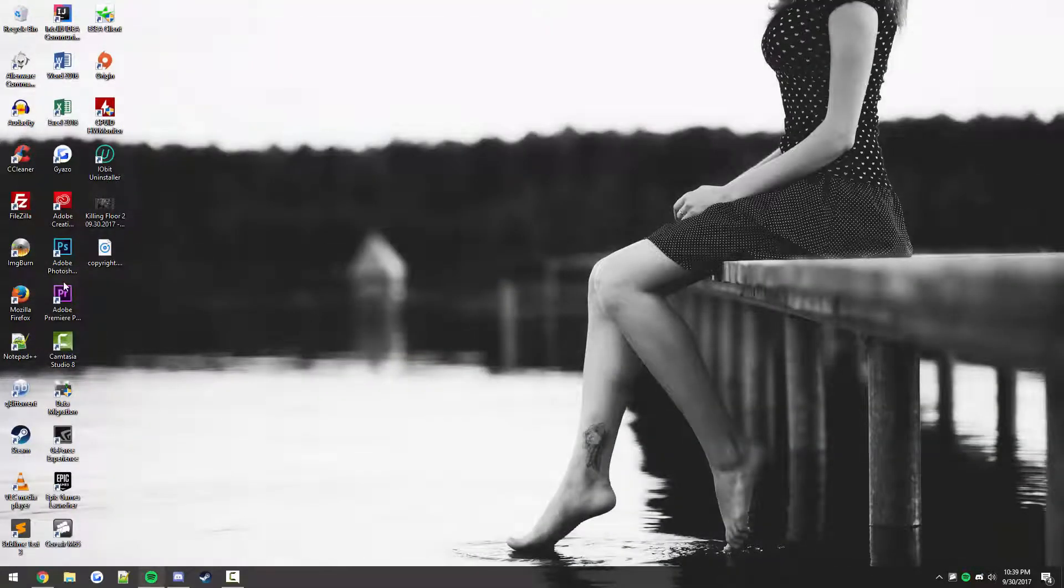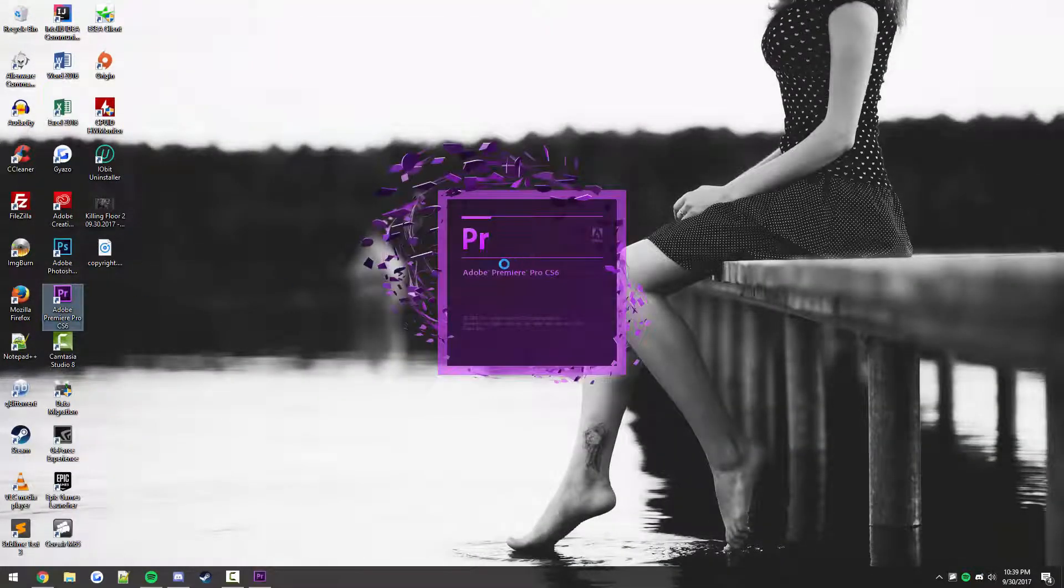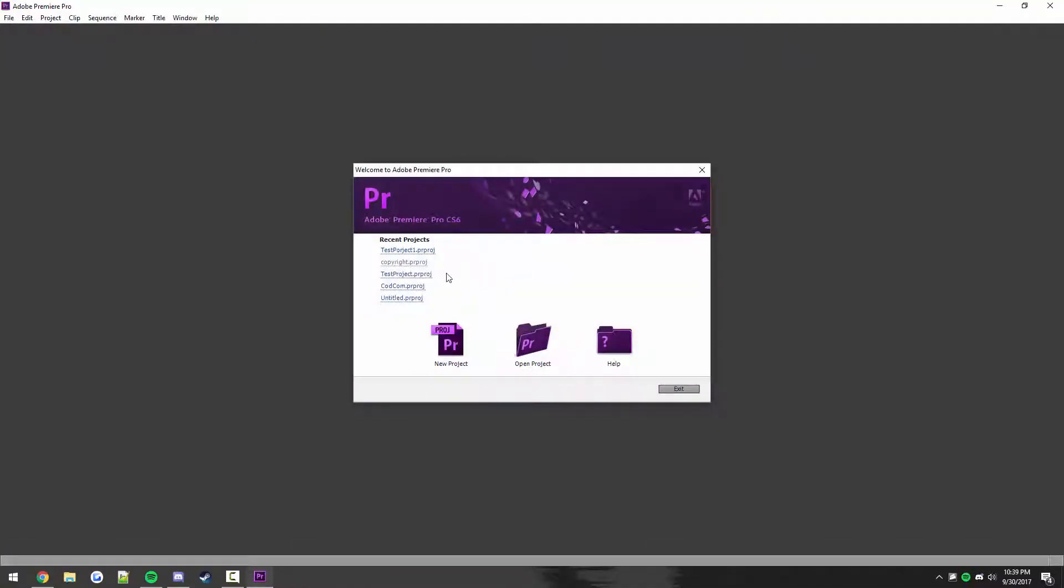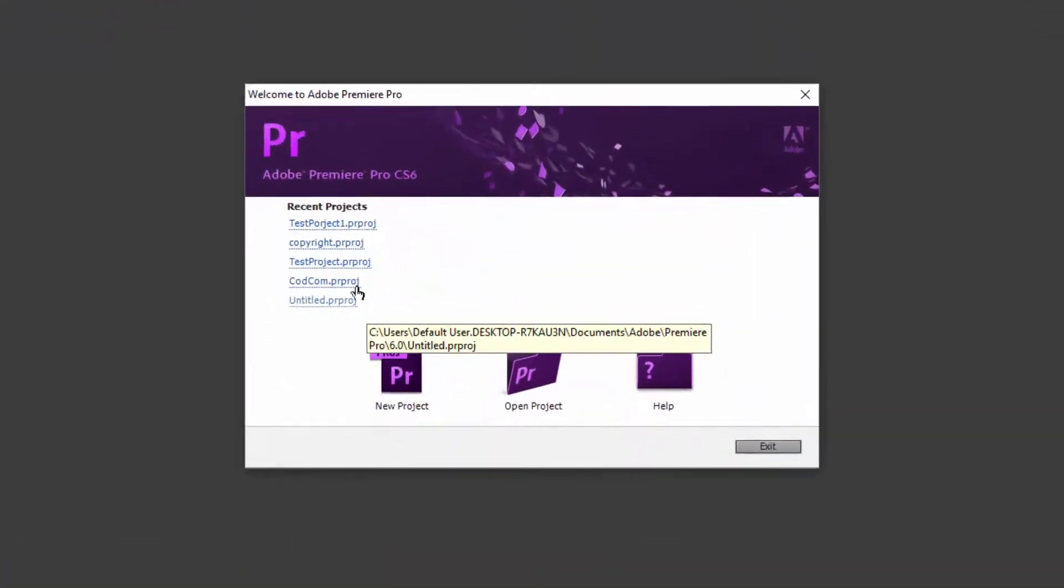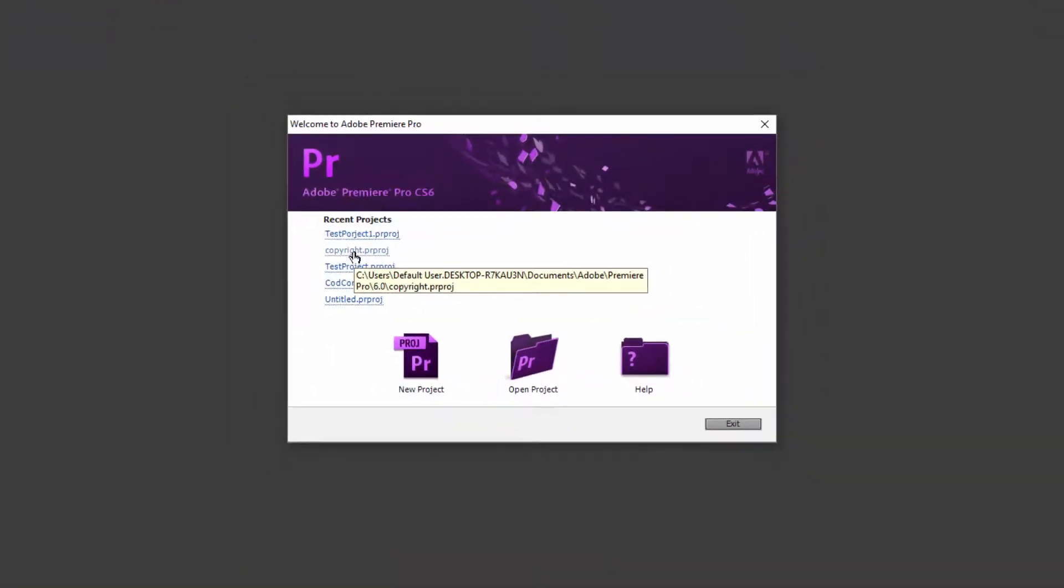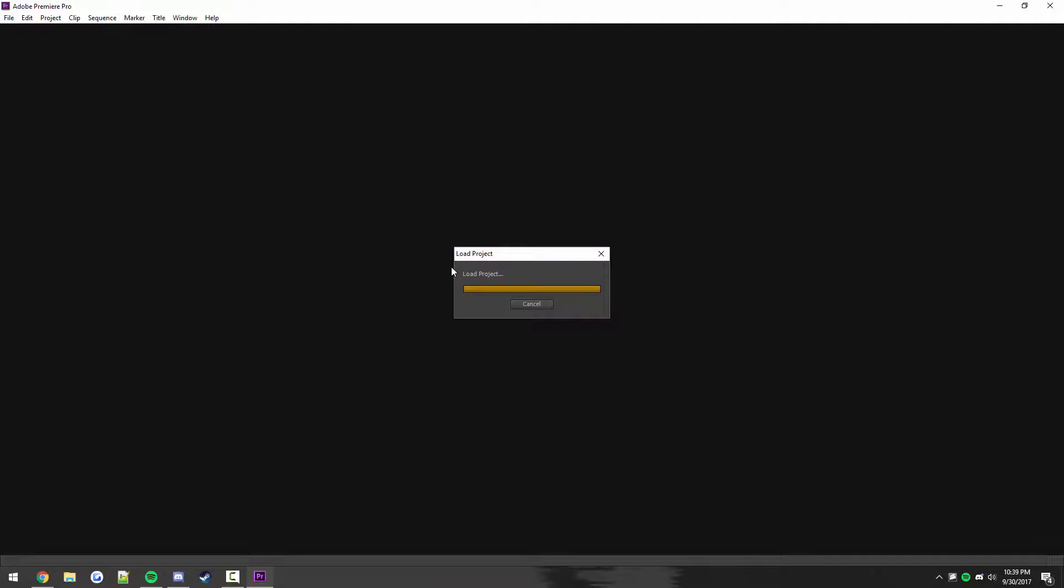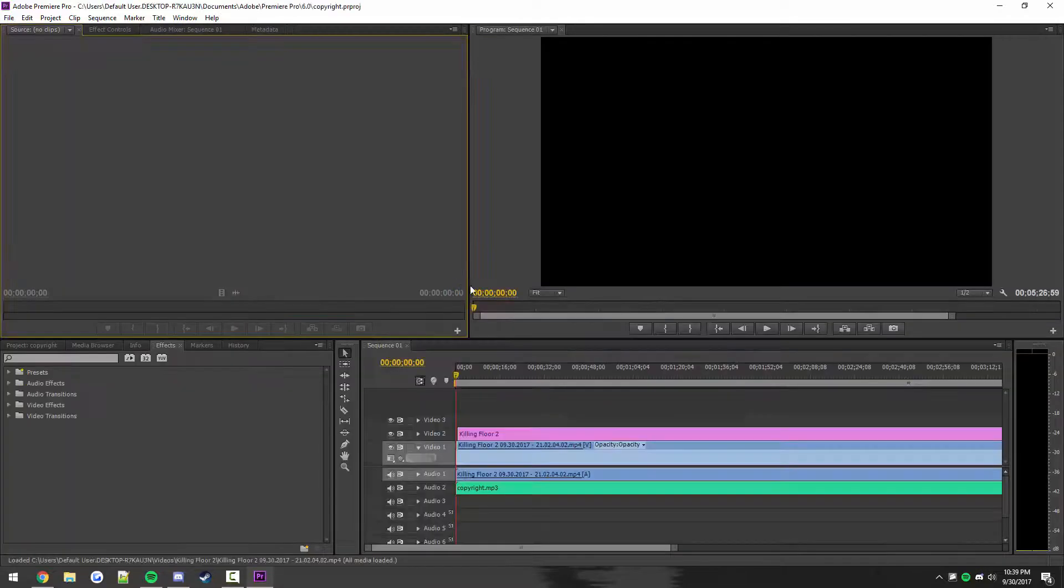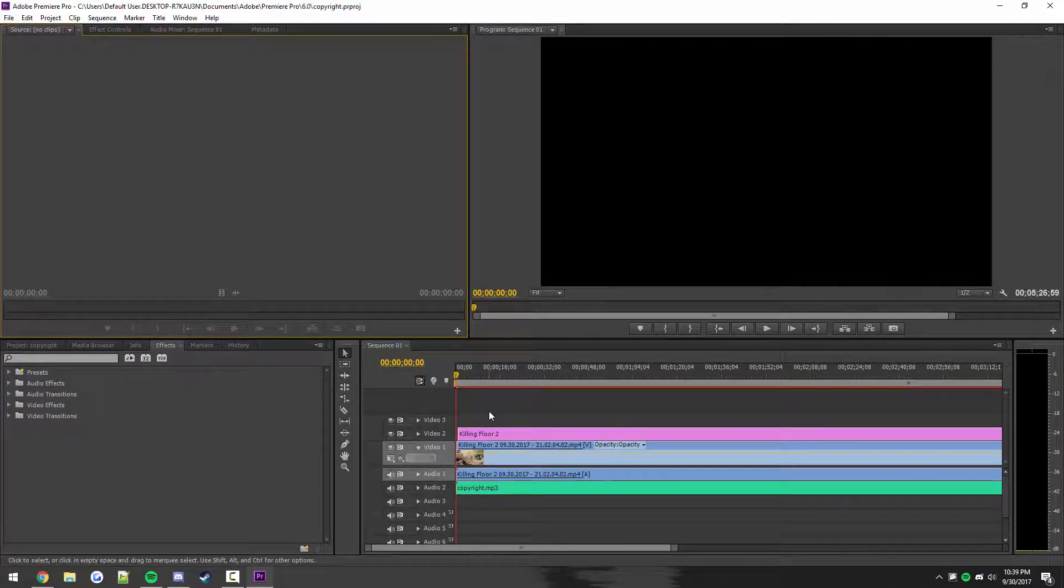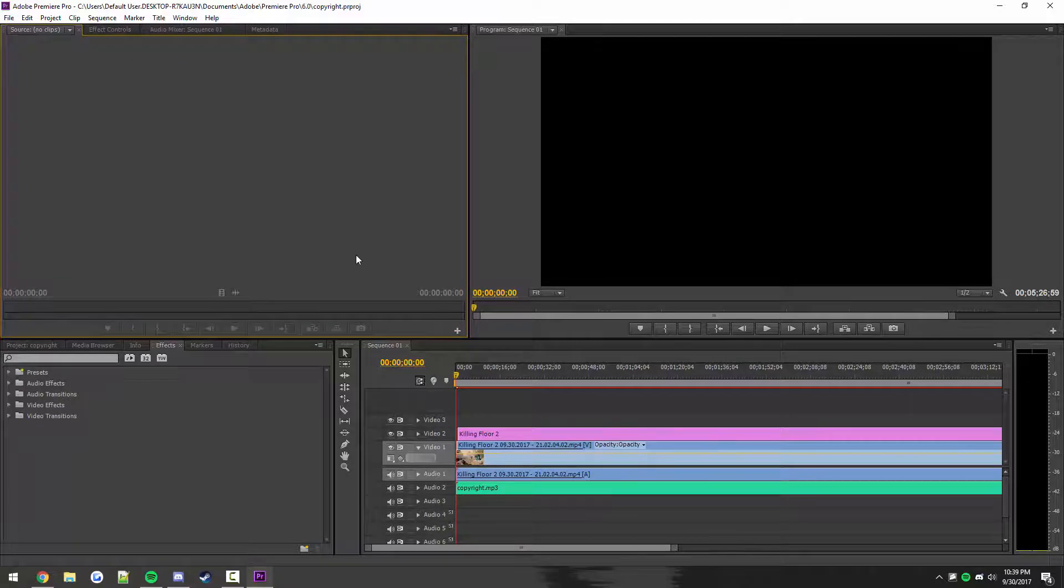And I'm going to go ahead and find a project that I'm currently working on in Adobe Premiere and I'll show you guys how to actually export. So this is it, just a little commentary recorded at 1080p 60fps and I want to export it as such.